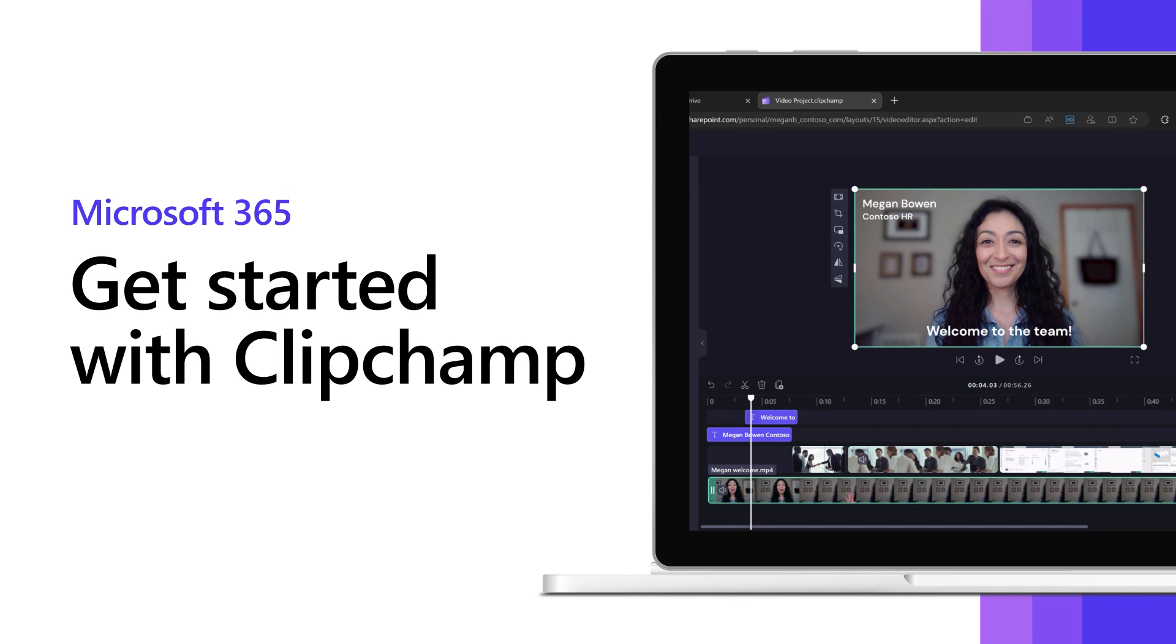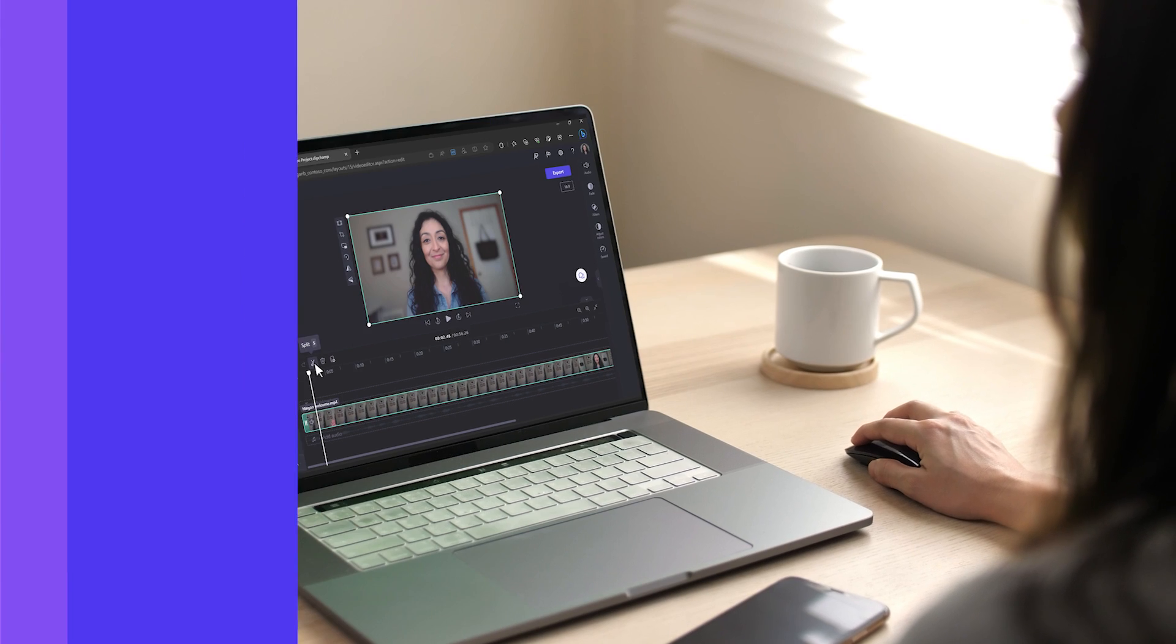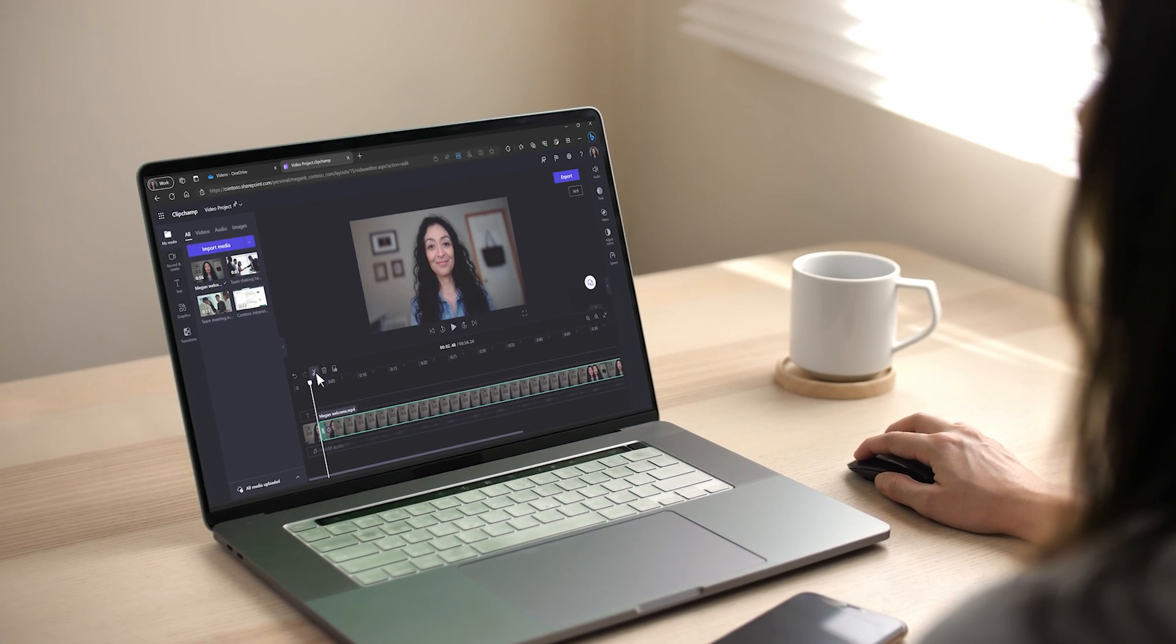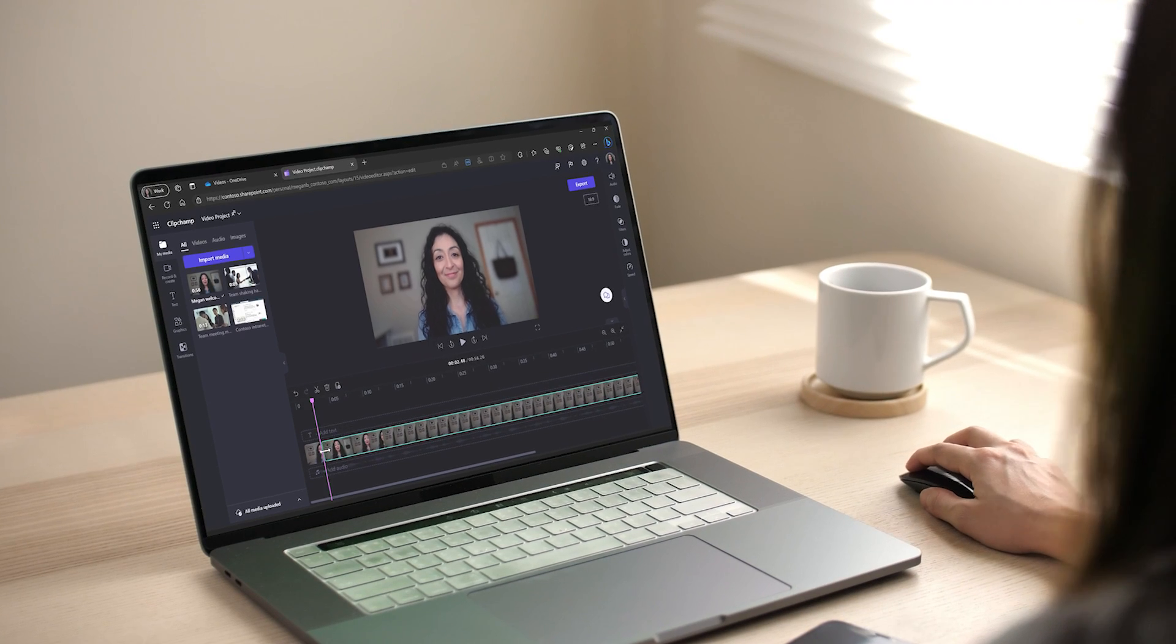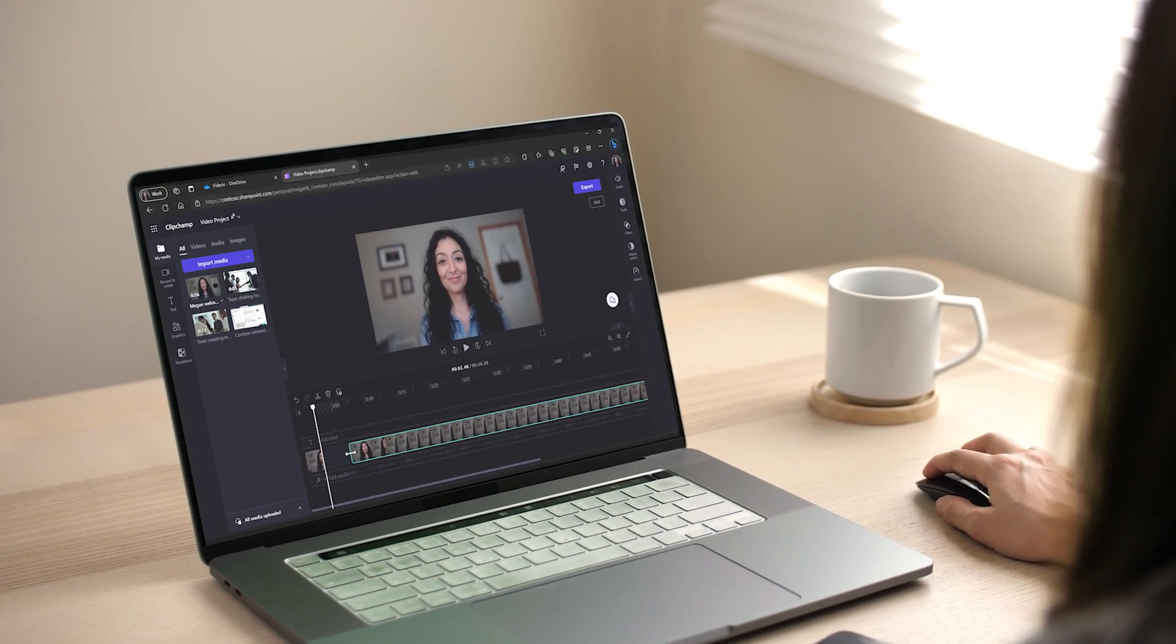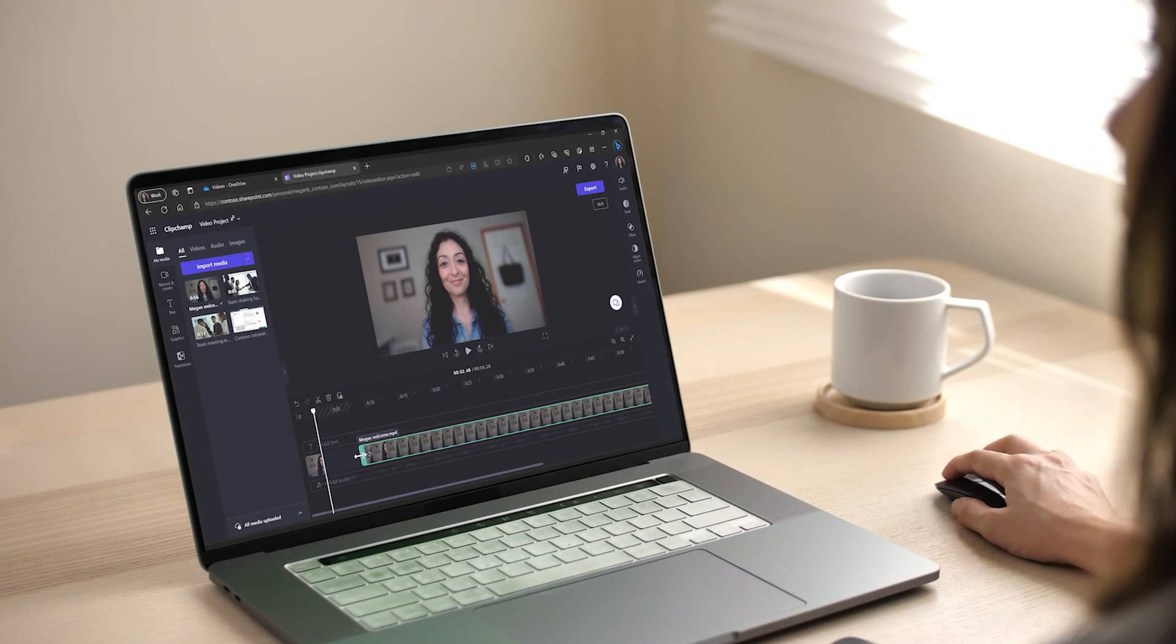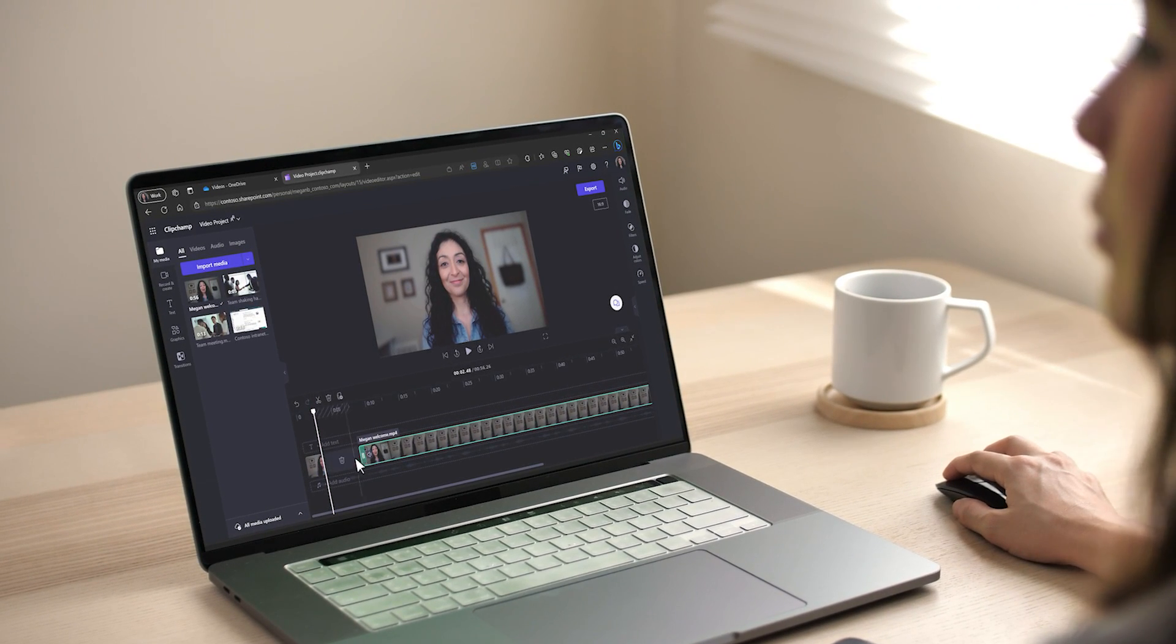Microsoft ClipChamp makes it easy for anyone to create and edit videos at work. No experience required. Here's how to get started.